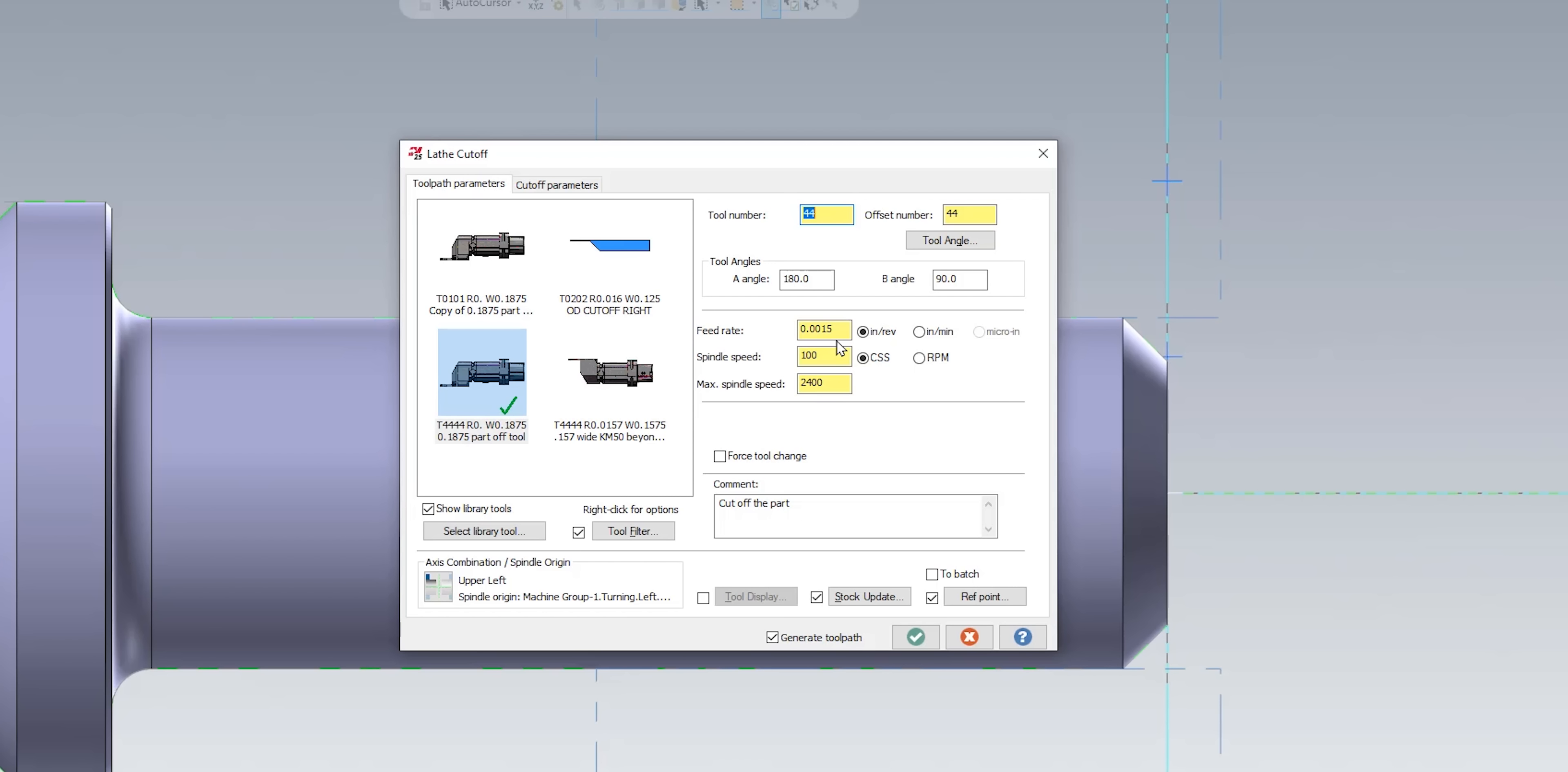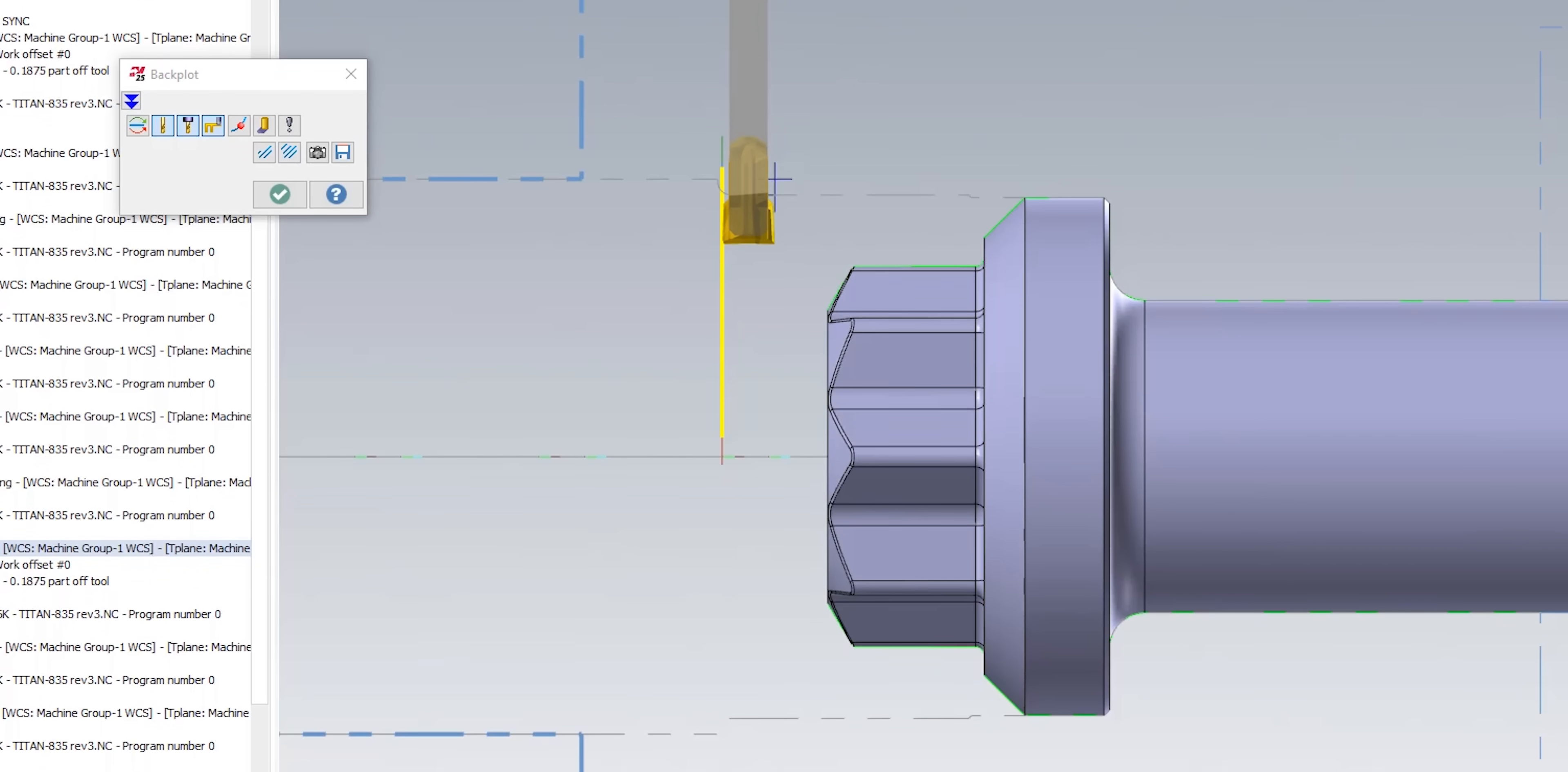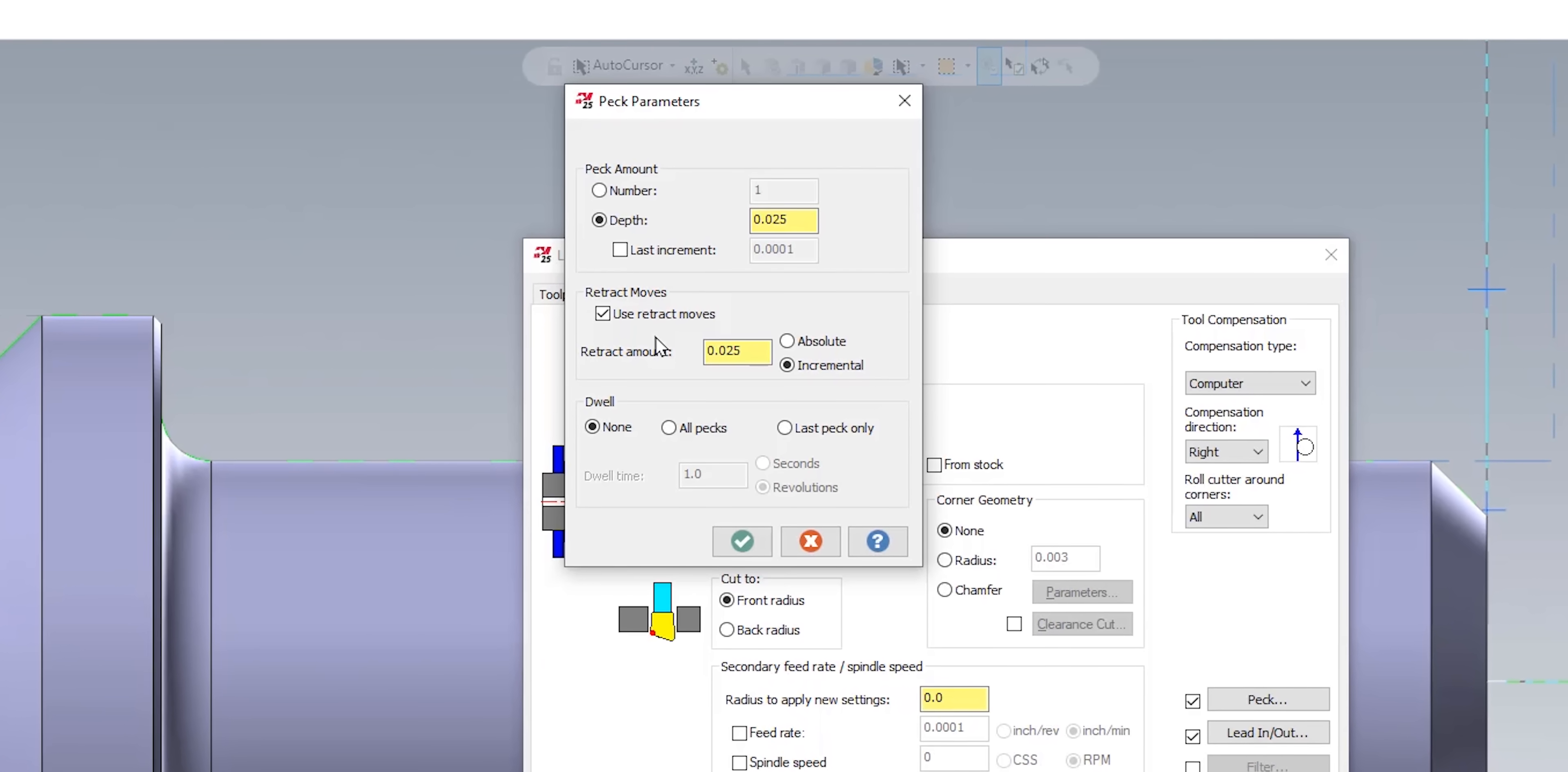We make sure we have our actual speeds and feeds in there. So I'm running it at 100 SFM with a feed rate of 1.5 thousandths per revolution. And I also put a peck cycle in this part-off tool just because I was a little bit worried about the part-off tool. It's a good insert. It would have been able to handle it, but I didn't want a long stringy chip because I was running that tool a little bit slow. So I have a peck every 25 thousandths with a retract of 25 thousandths.